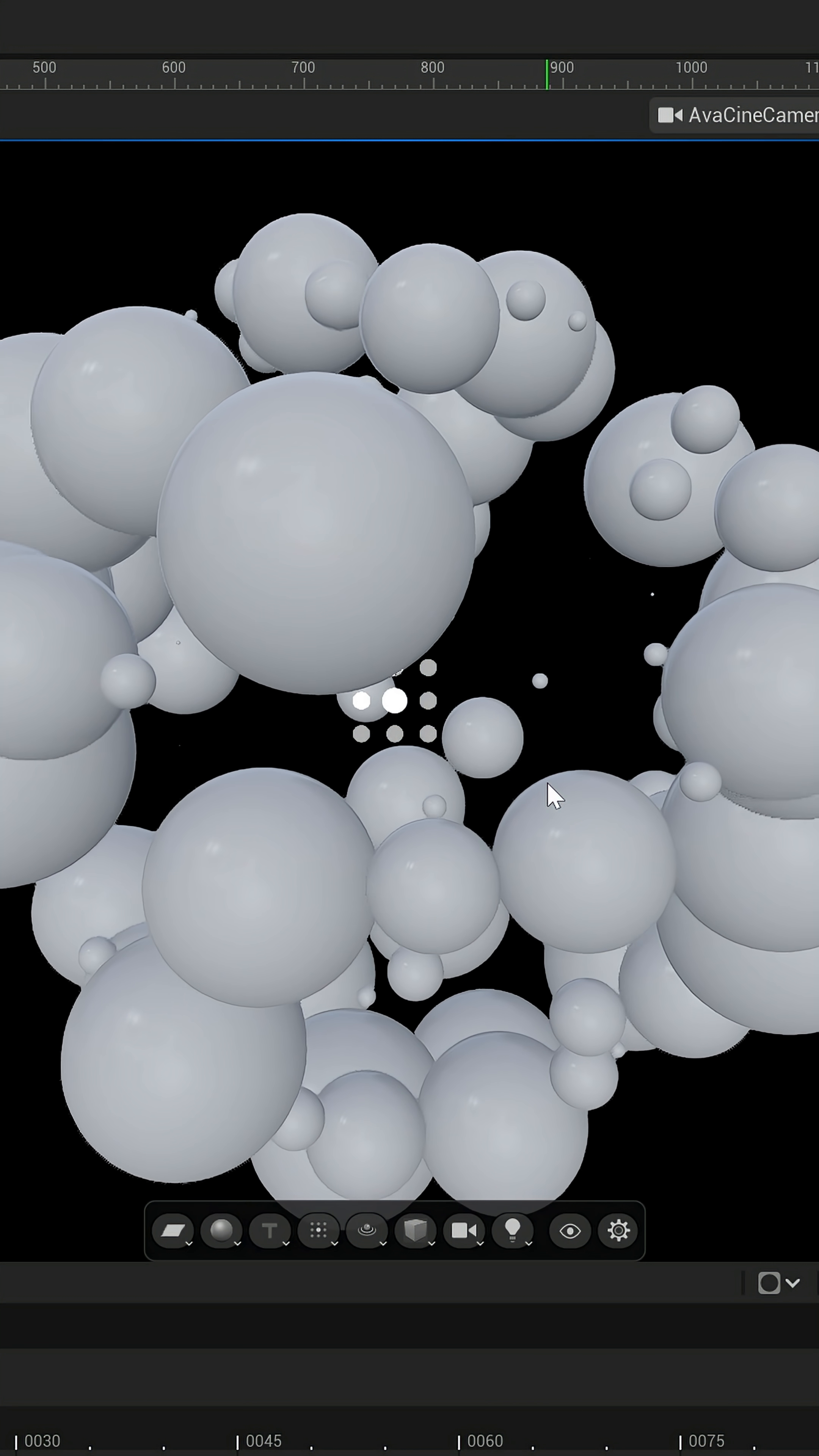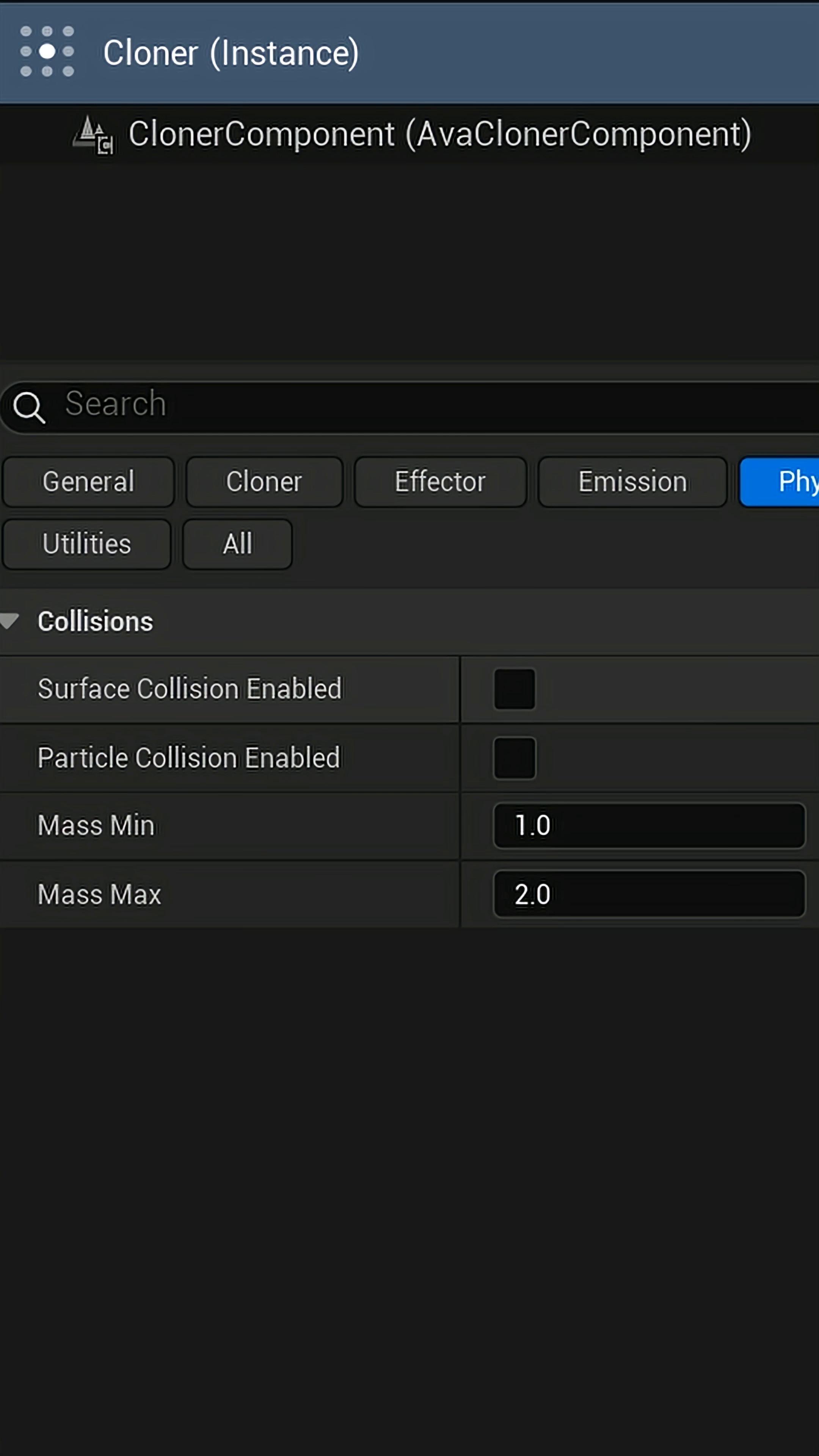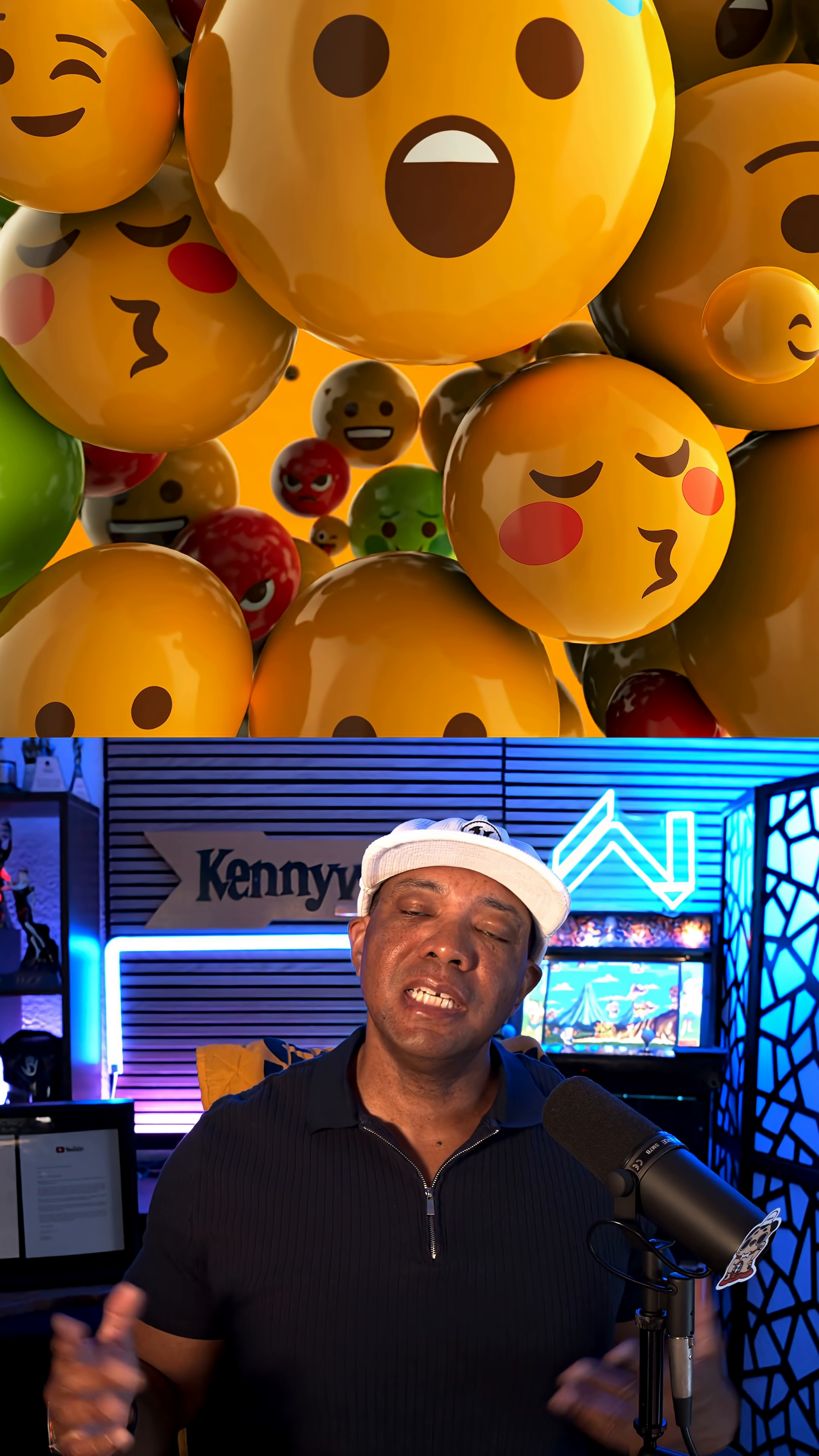But we might notice that they're also not colliding with each other. So again, with my cloner selected, we wanna come over here to the box that says physics. And then we have two options here in which we're gonna turn both of these on. And that's basically it.